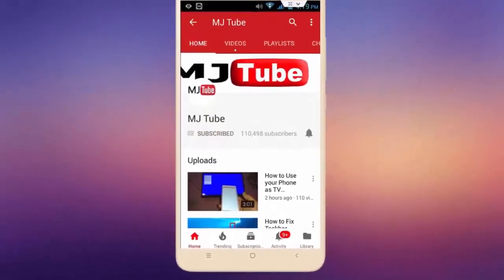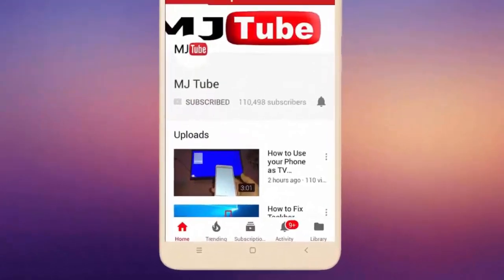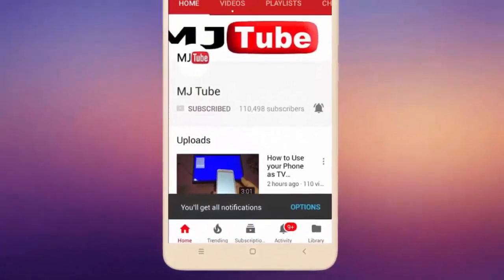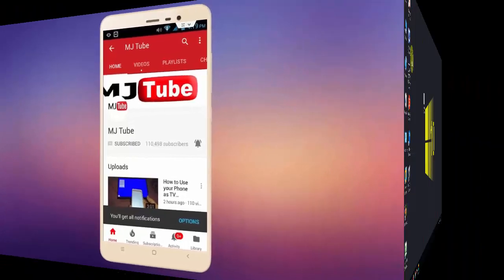Do subscribe to MJTube and hit the bell icon for latest videos.